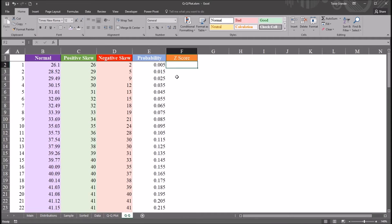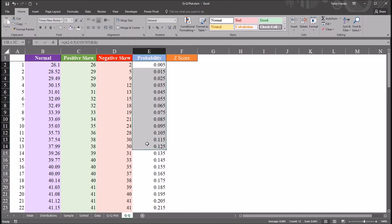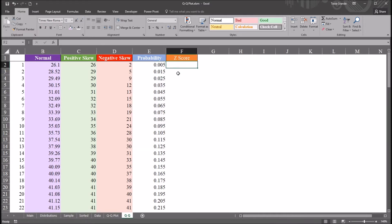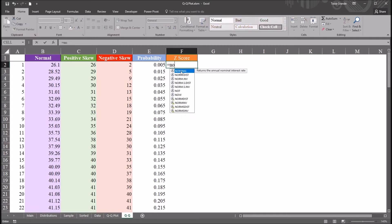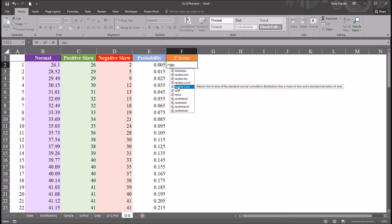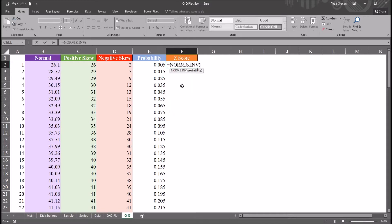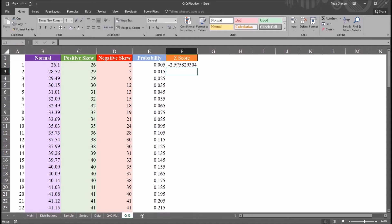Next, I'm going to calculate the z-score for each of these probabilities here in the probability variable. I'm going to do that using the norm.s.inverse function. So this when you pull this function up, you'll notice it just has one argument, and that's probability. So I'm going to select cell E2, and there I have the z-score for this probability.